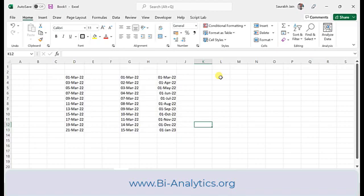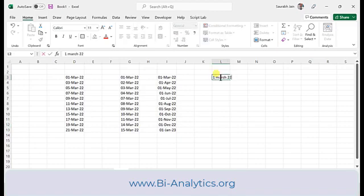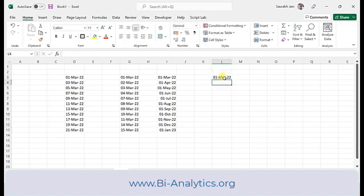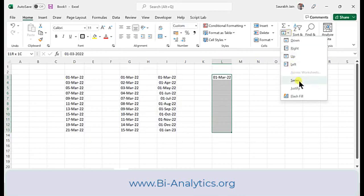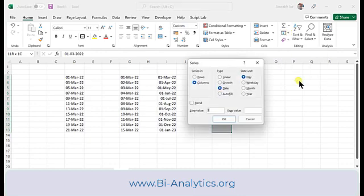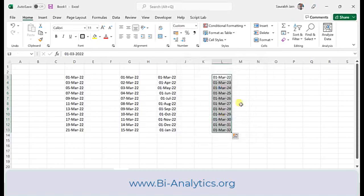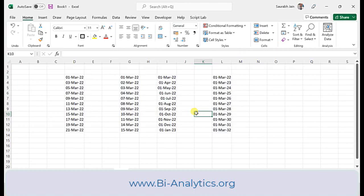Same way I can do it for Year. I write 1st March 22, select the area, go to Series, choose Year as the date unit, step value 1. Click OK — I get 1st March 22, 1st March 23, 1st March 24 and so on.